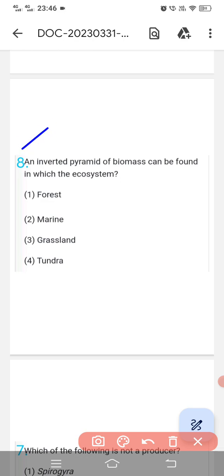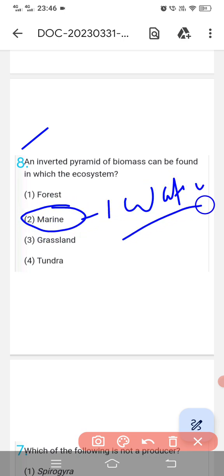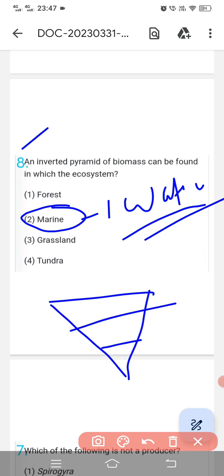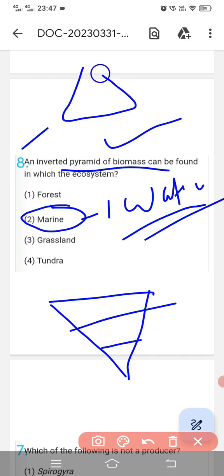Question number eighth: 'An inverted pyramid of biomass can be found in which ecosystem?' An inverted pyramid is always seen in marine or aquatic ecosystems — for example, in a pond with phytoplankton and zooplankton. Pyramid of biomass and pyramid of number can be inverted in marine ecosystems or upright in terrestrial ecosystems. But pyramid of energy is always upright, whether marine or terrestrial.